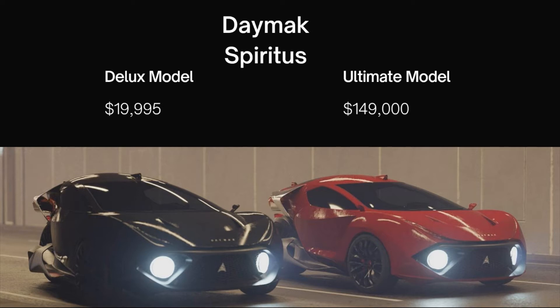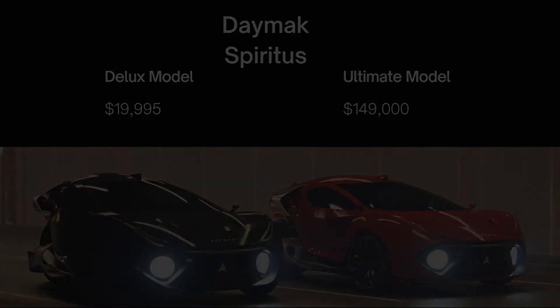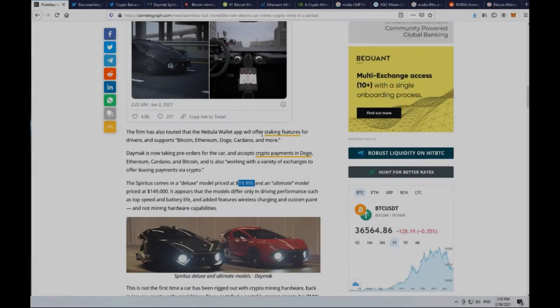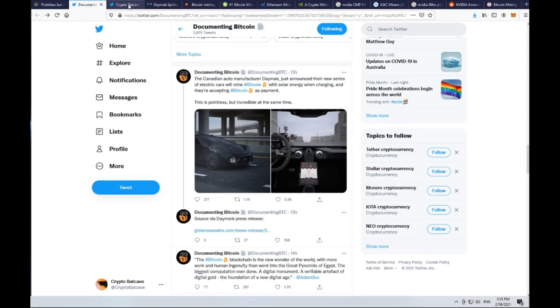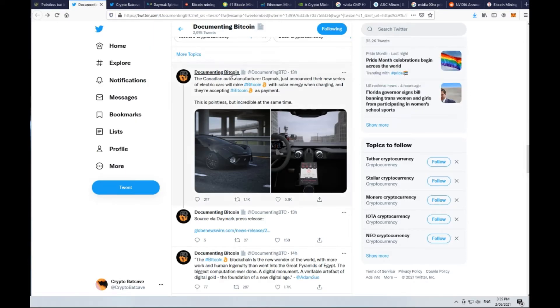Assuming that the mining hardware capabilities are identical, we'll take the base model which is the deluxe, priced at $19,995, and we're going to look at whether or not that can be a profitable mining rig while it's parked. At this stage, it doesn't appear to be.